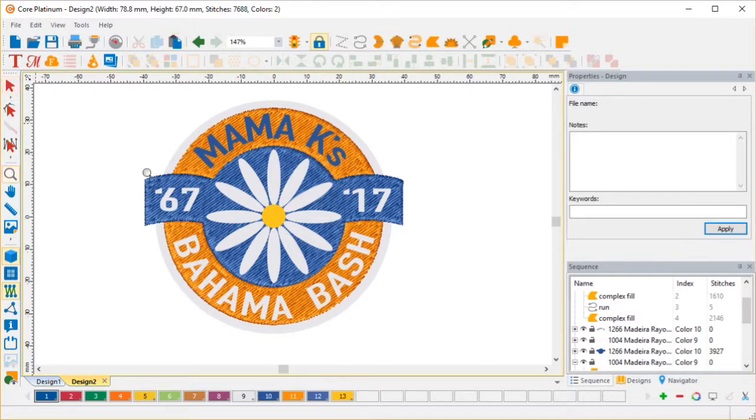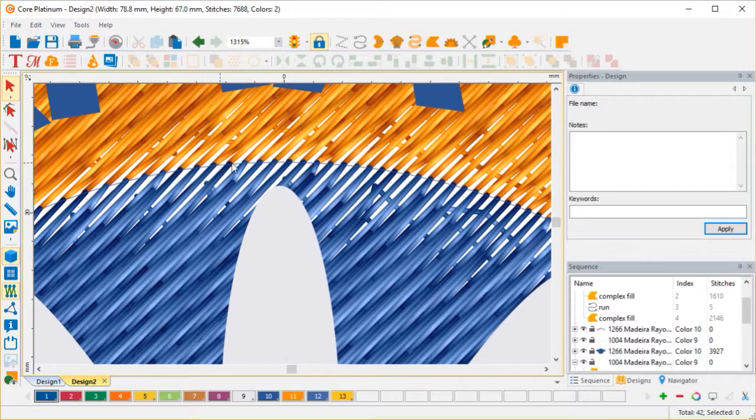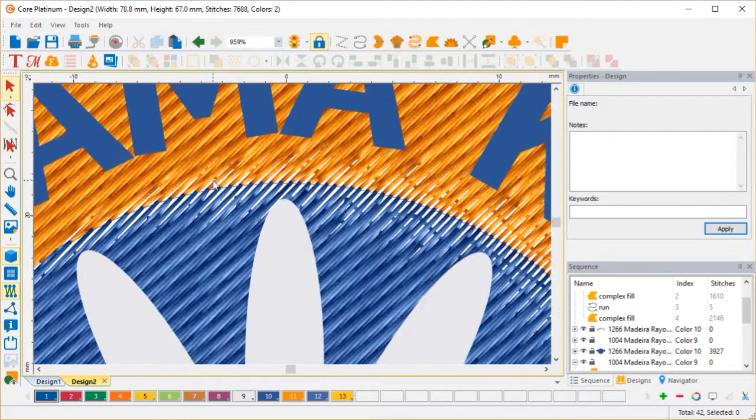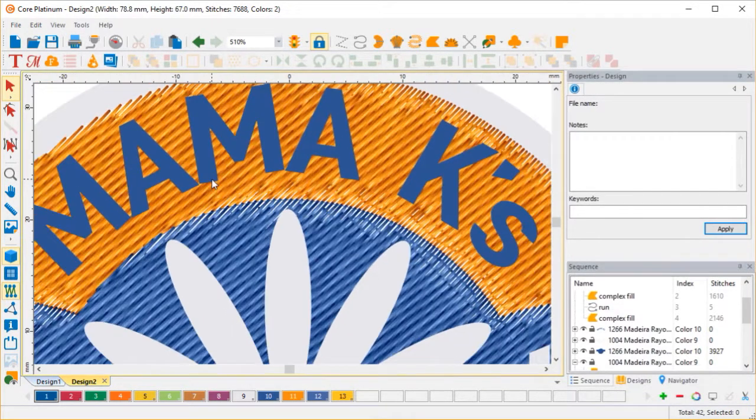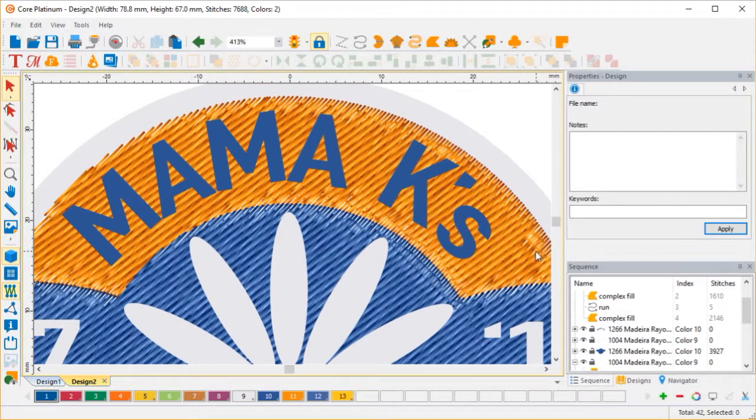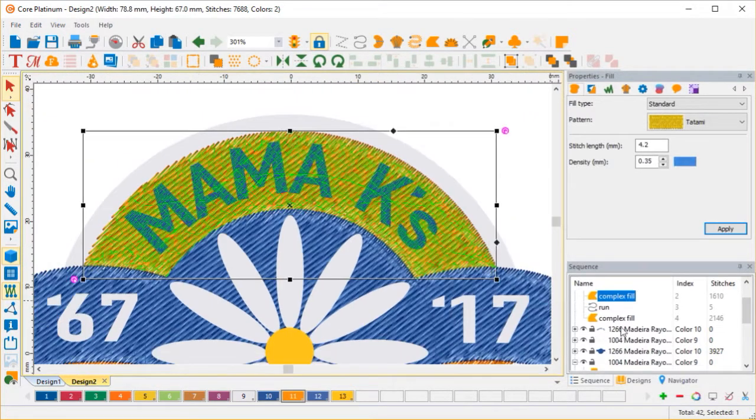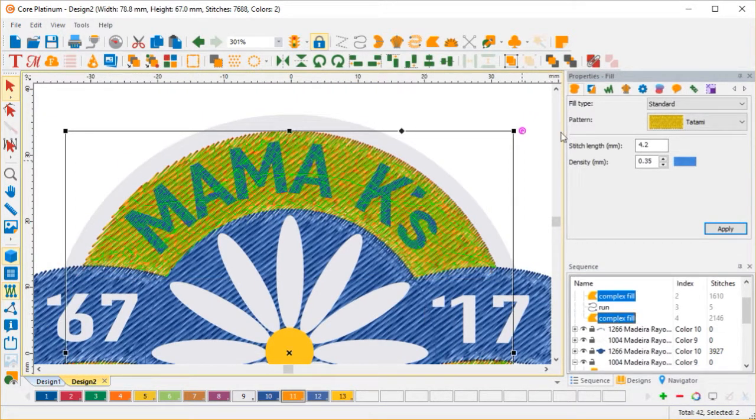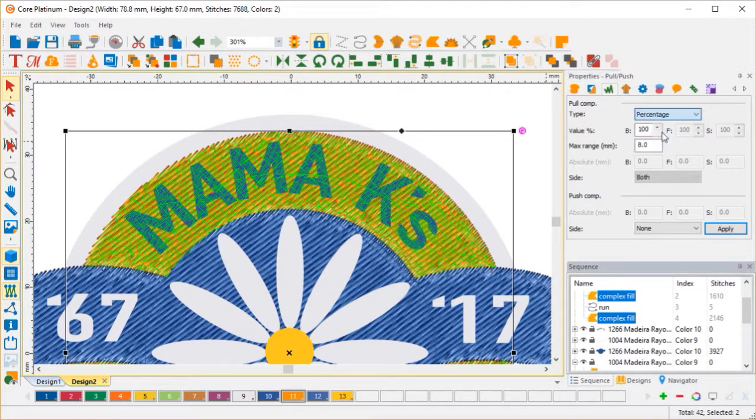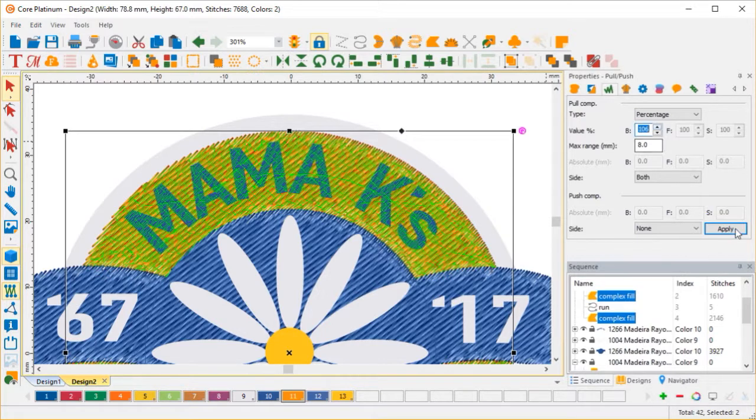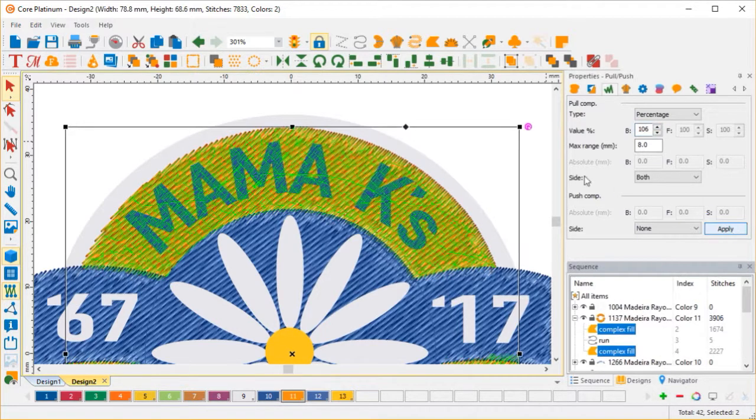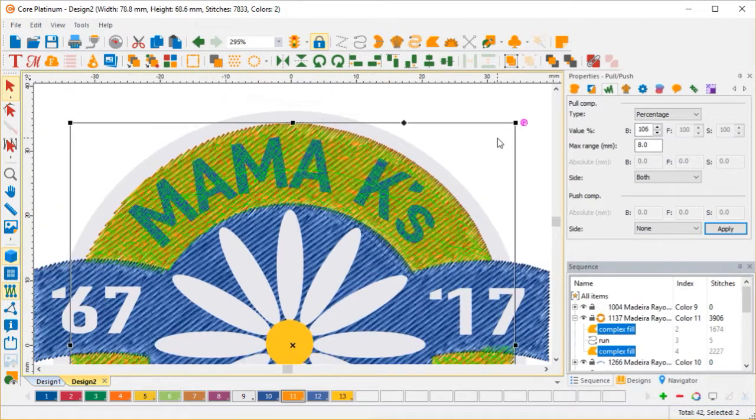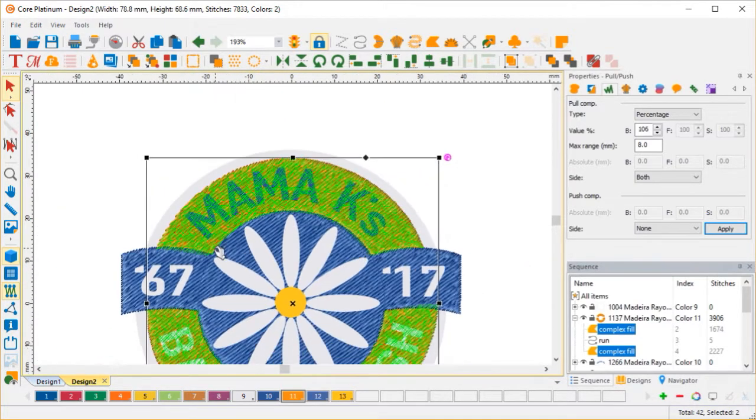When you trim, it trims off the lines pretty much exactly where they were drawn, so we don't have much compensation. What I'm going to do is I'm going to add comp to the orange, both blocks at one time. We're going to say push or pull. We're going to add a percentage. Let's go 106% apply. And that gives me a little bit of overlap so I don't have to worry about any of that.